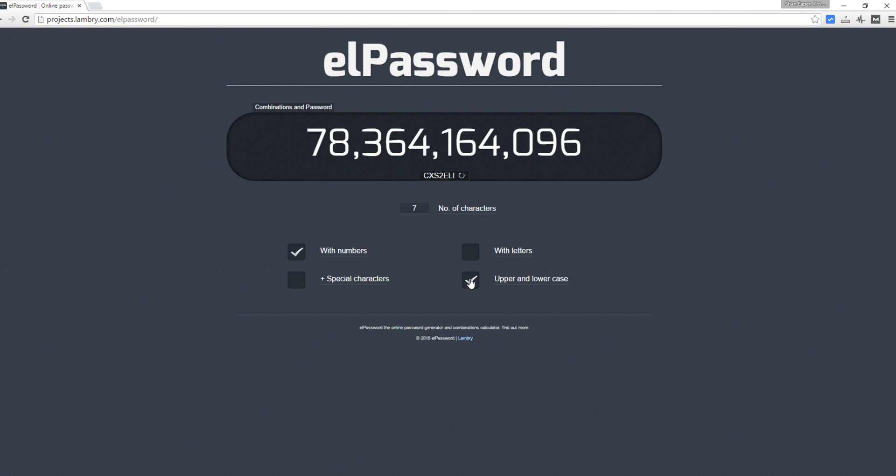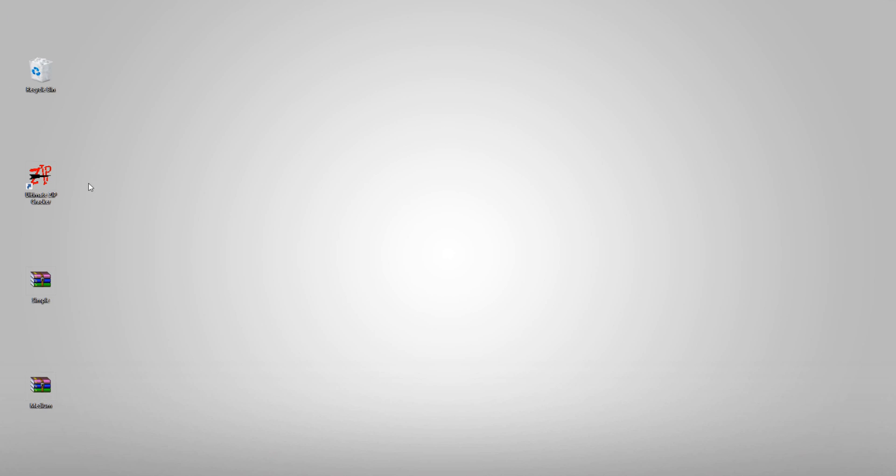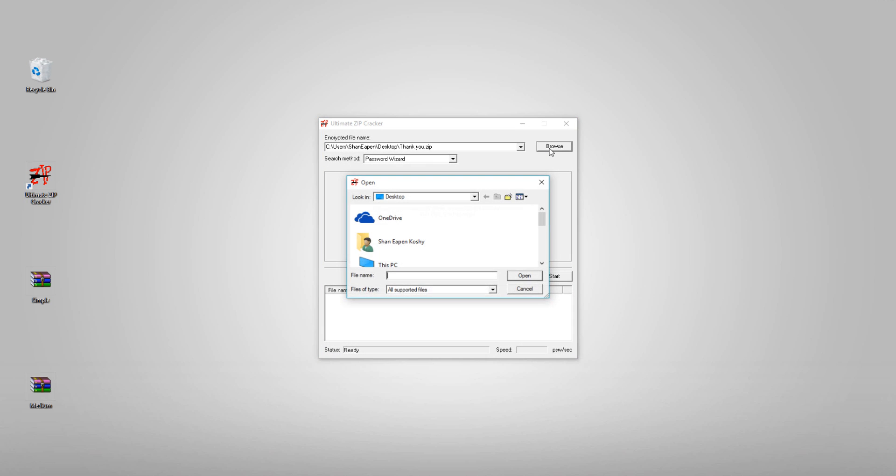Please note that there is no one-step solution to unlock your ZIP file password, and this is the best chance you have got. So let's get started. First, download the software from the link given in the description, and once installed, launch the application.